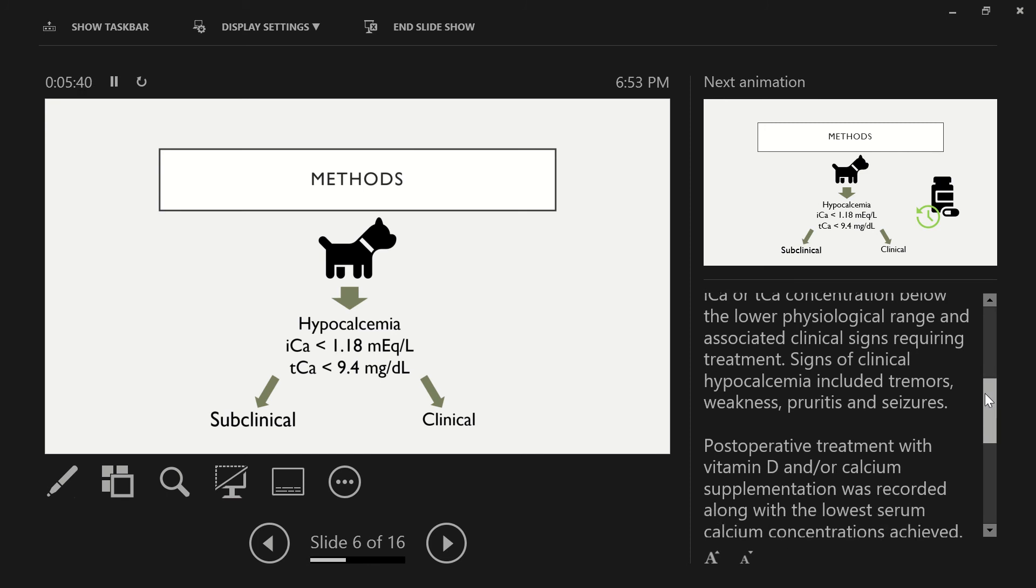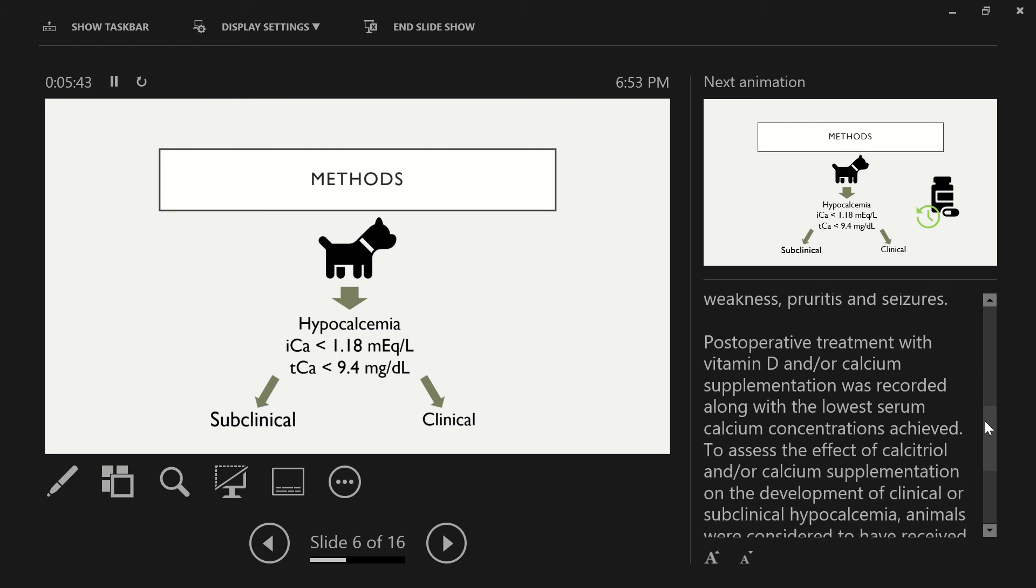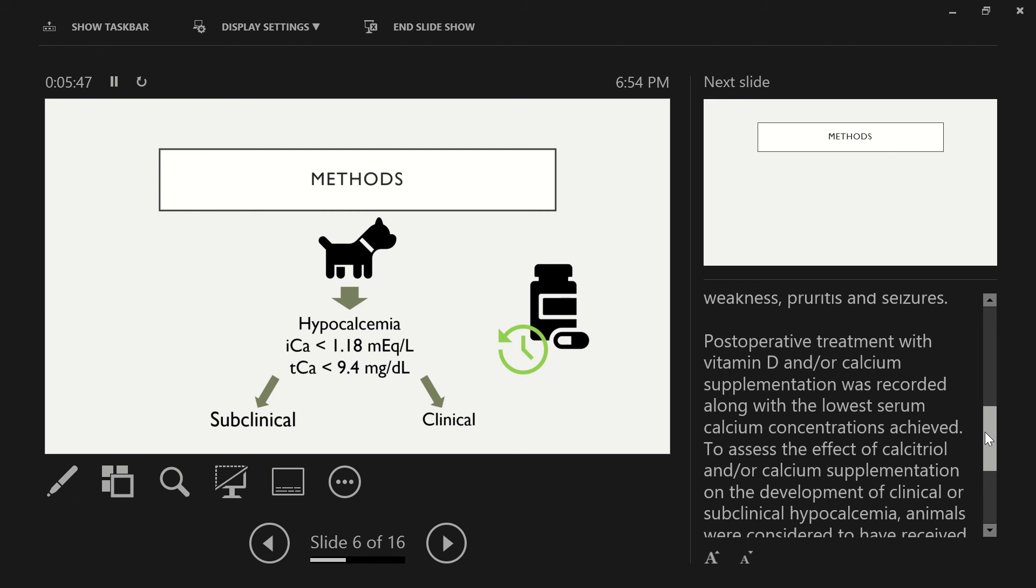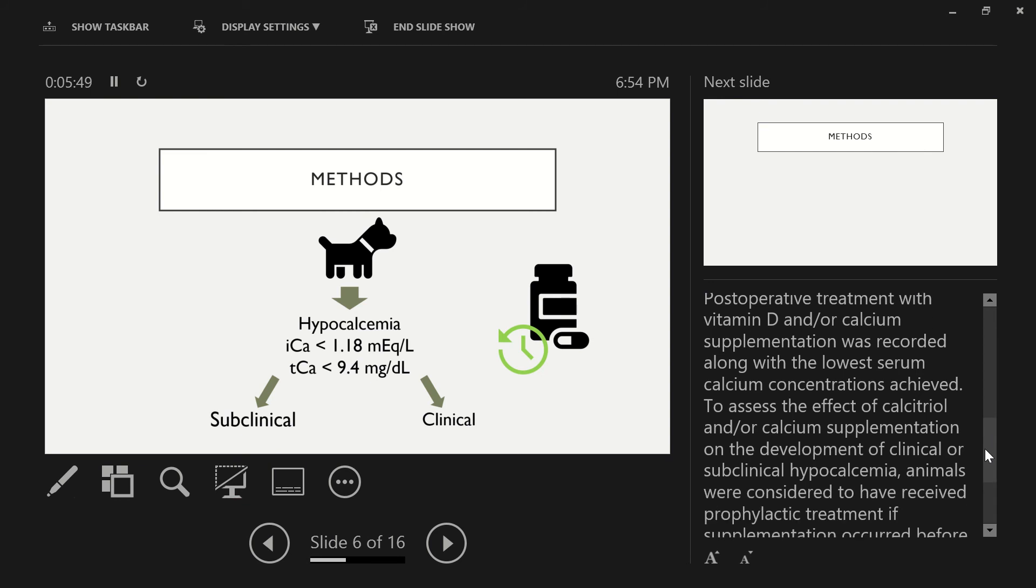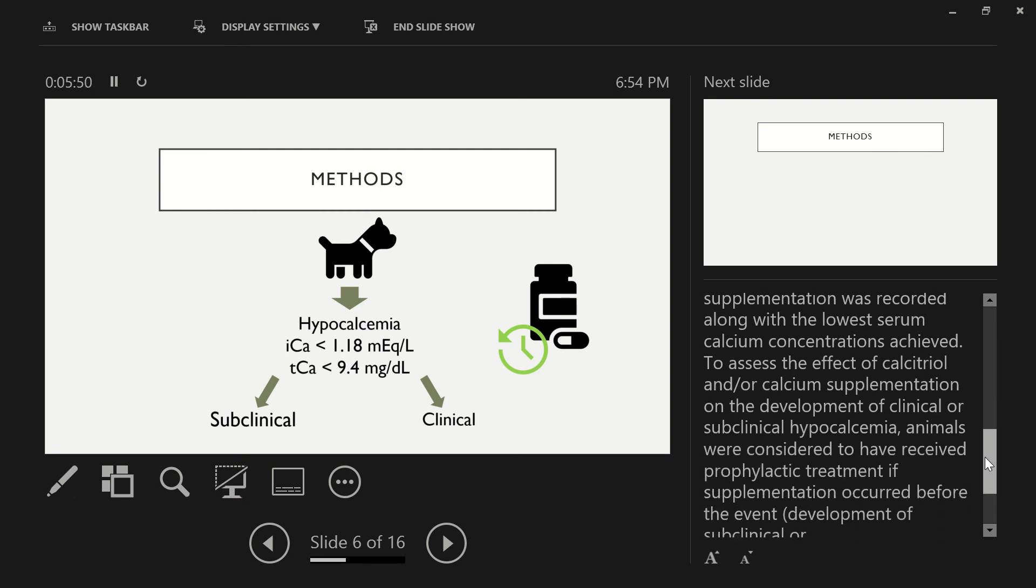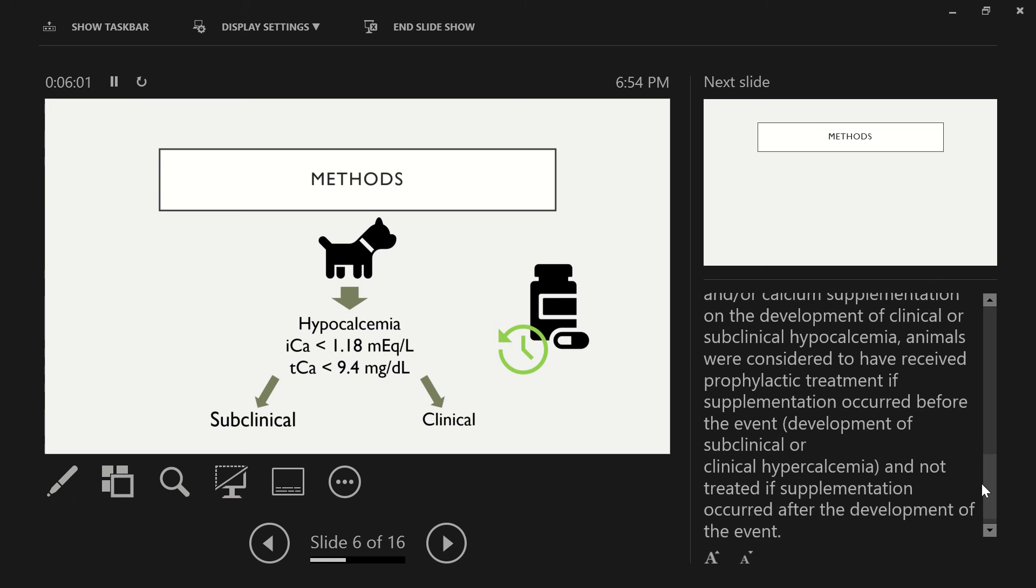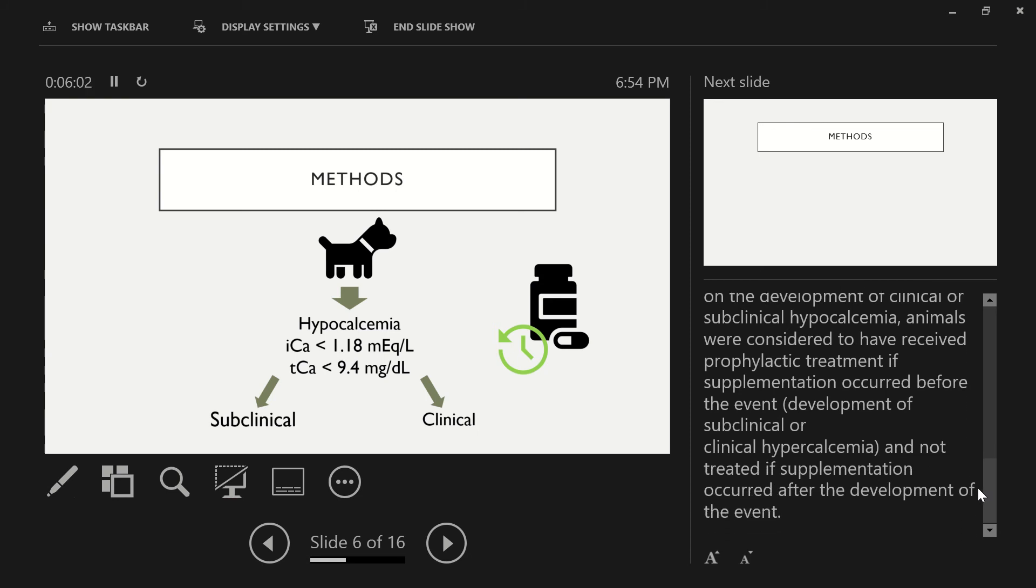And then clinical hypocalcemia was defined as an ionized calcium or total calcium concentration below the lower physiologic range and associated clinical signs requiring treatment. These signs of clinical hypocalcemia included tremors, weakness, paresthesias, and seizures. And then postoperative treatment with vitamin D and or calcium supplementation was recorded along with the lowest serum calcium concentrations achieved. To assess the effect of calcitriol and or calcium supplementation on the development of clinical or subclinical hypocalcemia, we considered dogs to have received prophylactic treatment if supplementation occurred before the event, which was development of subclinical or clinical hypocalcemia, and not treated if supplementation occurred after the development of the event.